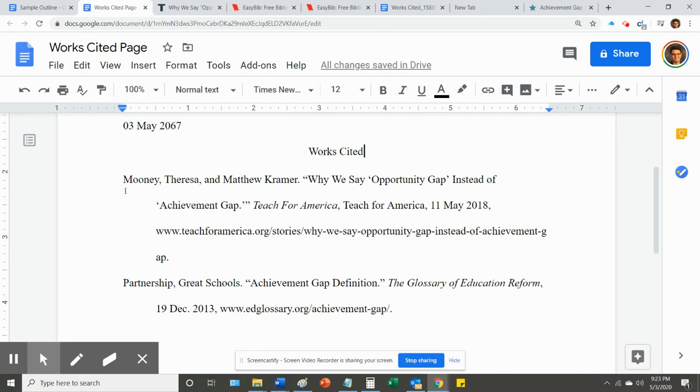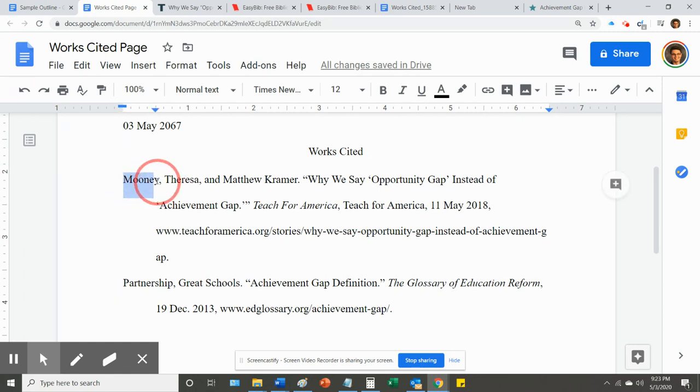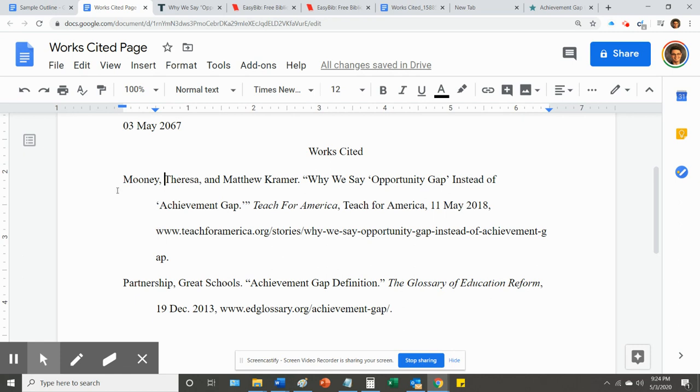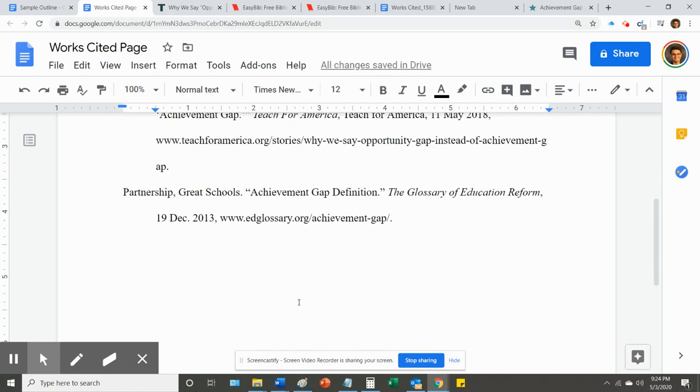Please be sure that when you paste all of your citations, they are in alphabetical order. EasyBib should do that for you. But if you end up using a different tool for your citations, they might not end up in alphabetical order. So you need to check that. Right. For these two, M comes before P. So it's correct.